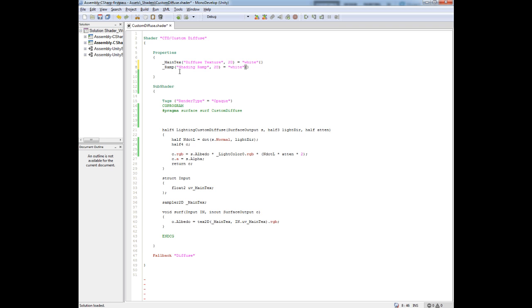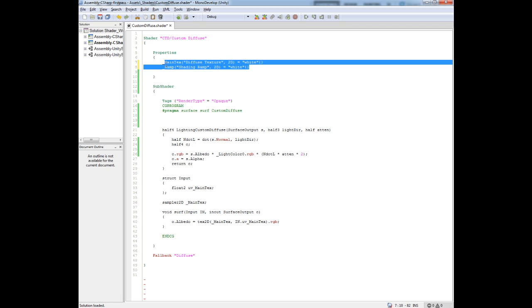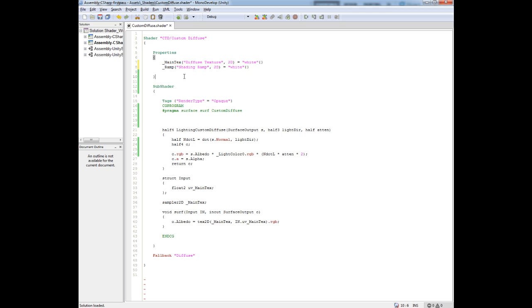That gets us a property set up in the inspector inside of Unity. What I need to do is pass this texture now into our CG program here, into the subshader. What I want to do here is declare Sampler2D and it's going to be the same name, ramp.